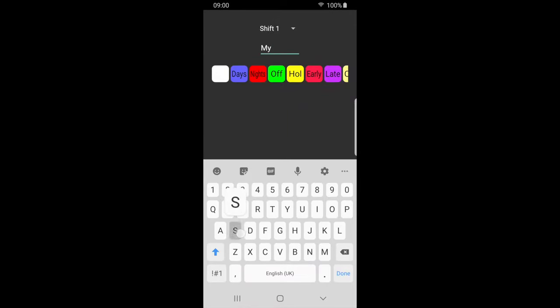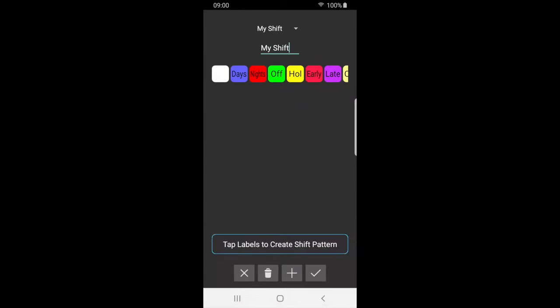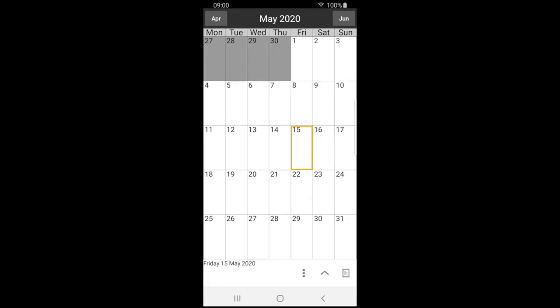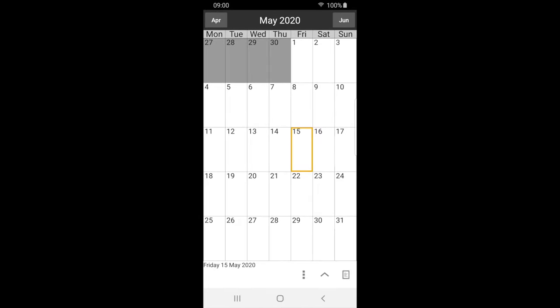Now we tap the labels in sequence to create our shift pattern. We'll create a shift pattern which is two days, two nights, and four off. We can press the backspace button if we make a mistake. Press tick to save and return to the calendar.